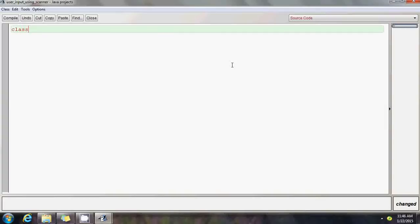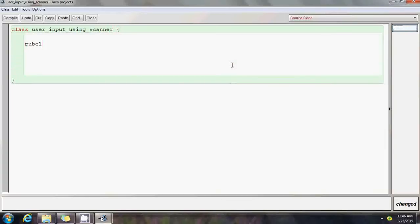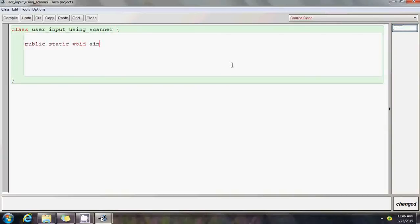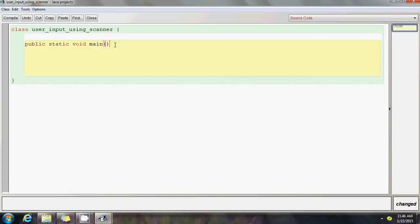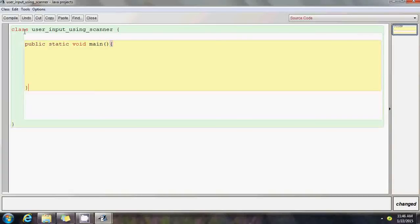I have to create my class. The name of my class is pretty big: user_input_using_scanner. This is my main class. Now public static void main. Mind you, I don't have to write anything inside these brackets because I'm not going to pass any command line arguments, so I can leave the brackets in the public static void main empty.